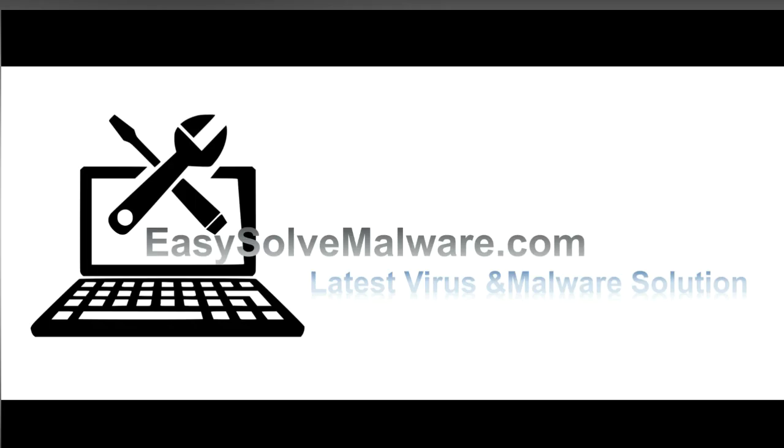That's all. Thank you for watching the video from EasySoftMalware.com. We hope it solves your problem.